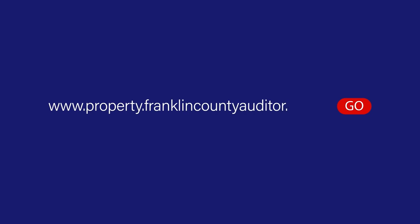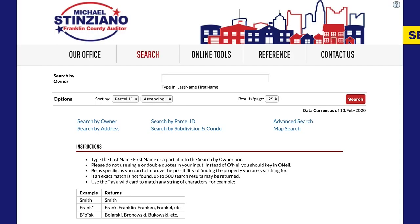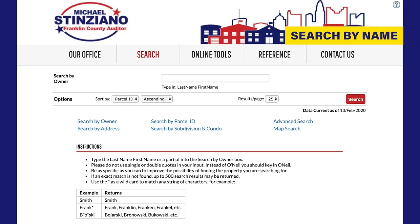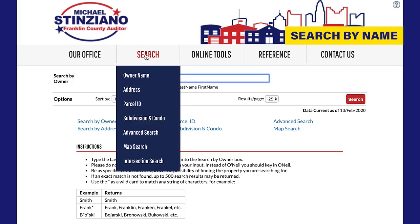Go to property.franklincountyauditor.com. This brings you to the main search page, which defaults to a search by the owner's name. You can select another type of search, such as search by address or parcel ID, from the drop-down menu under Search in the navbar.